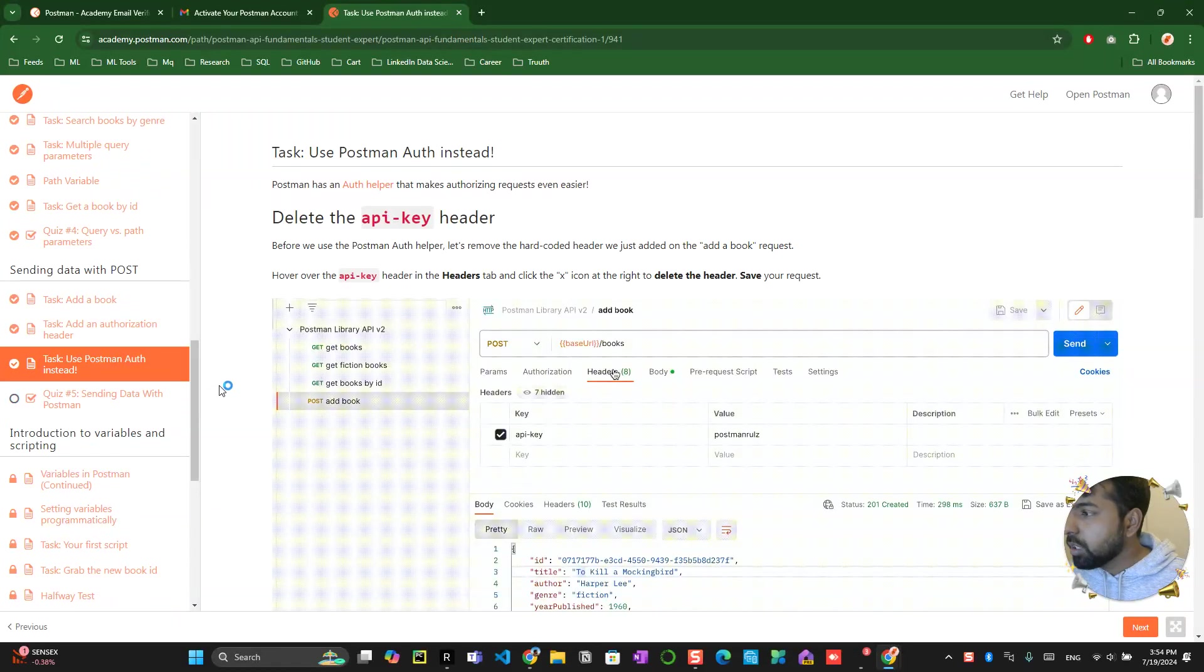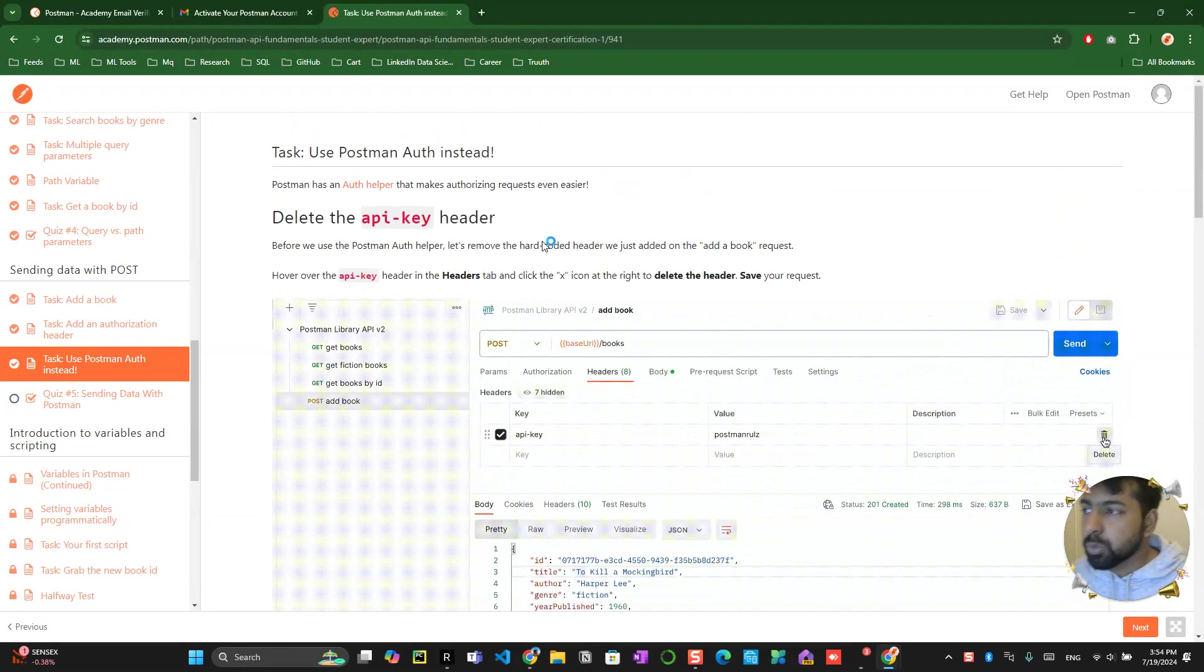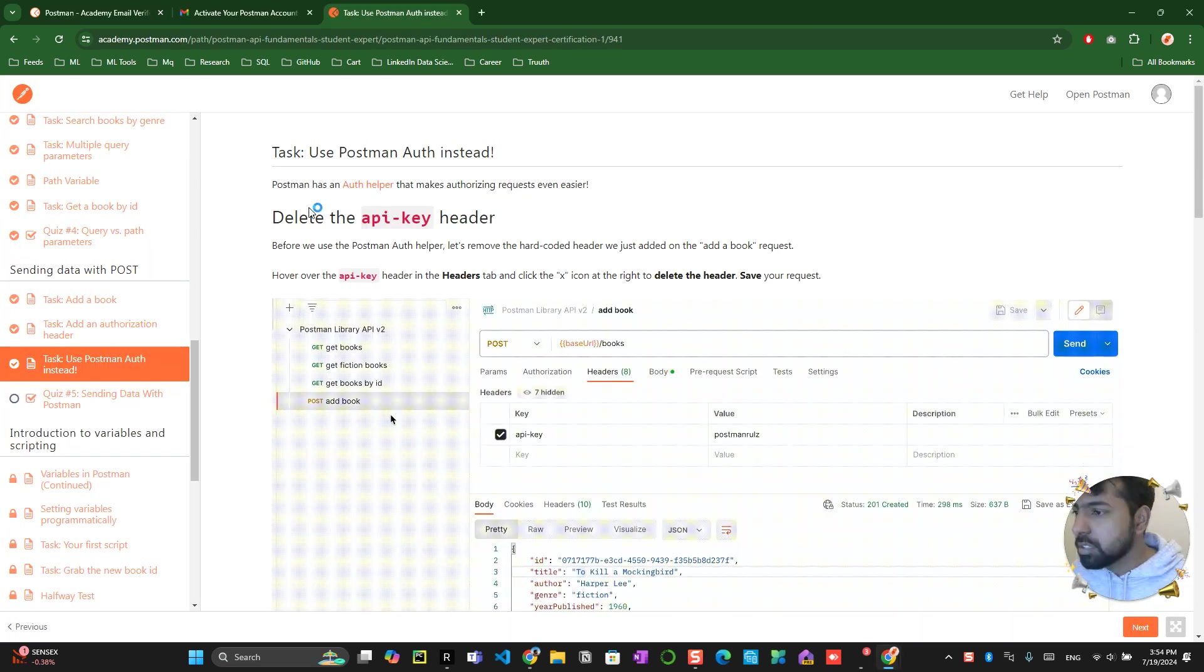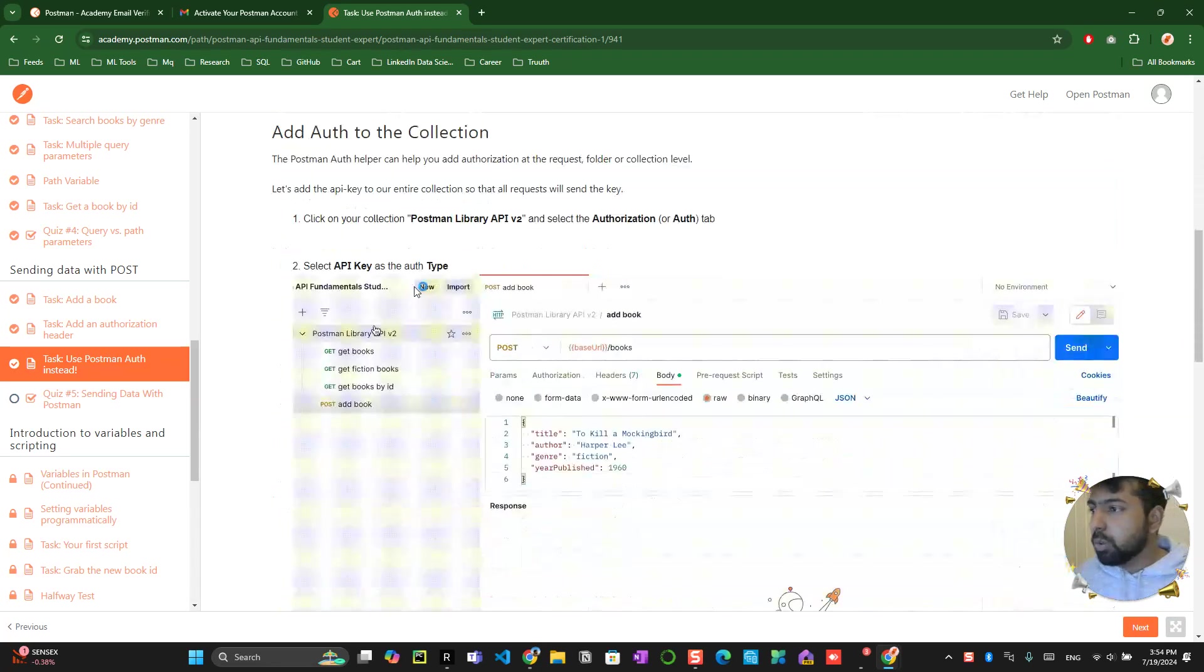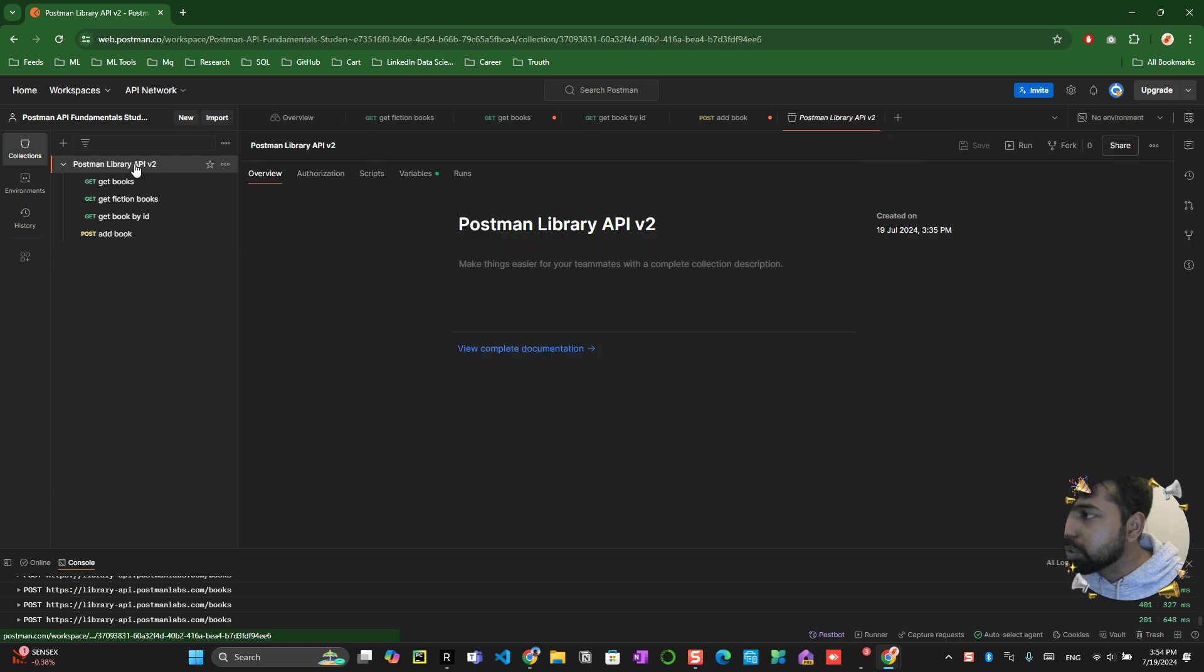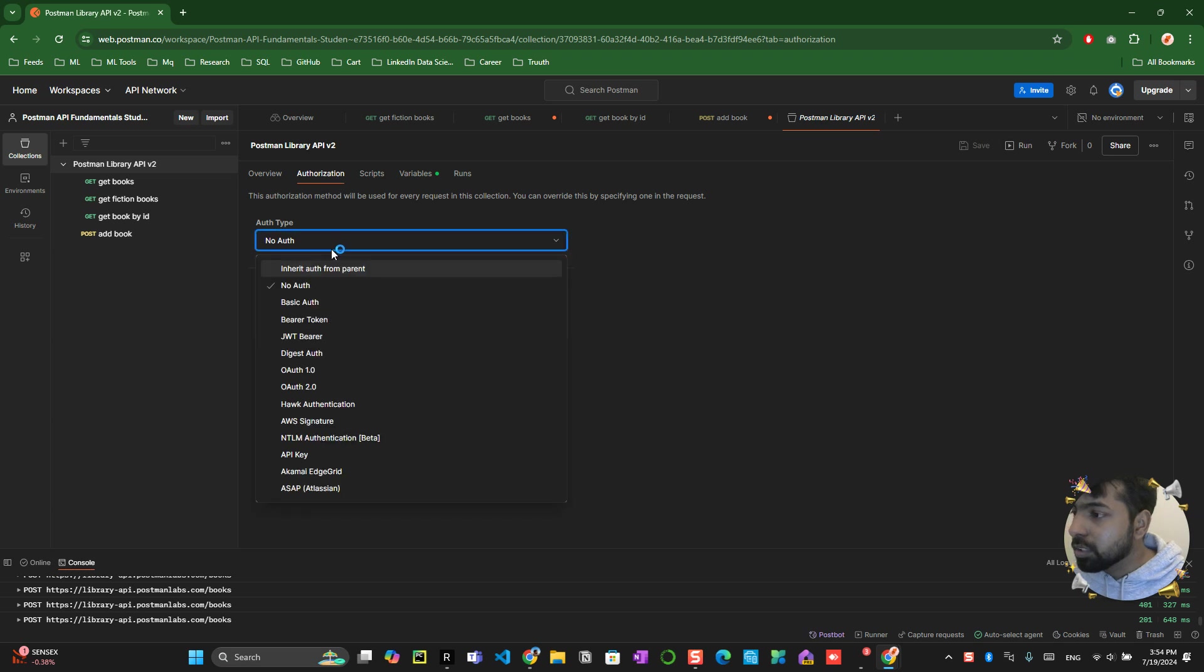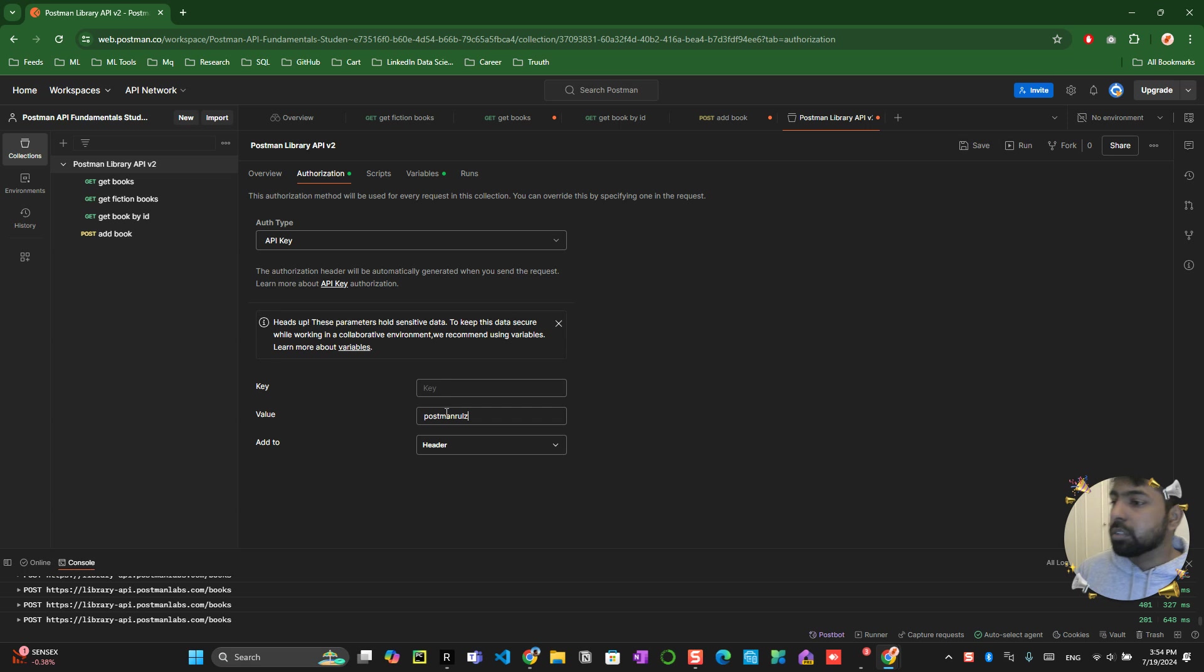Now what they are trying to do is the same thing which you have done. You can delete it and do it in another way. For example, you can delete this one and head into the authorization on the main workplace which we have created.